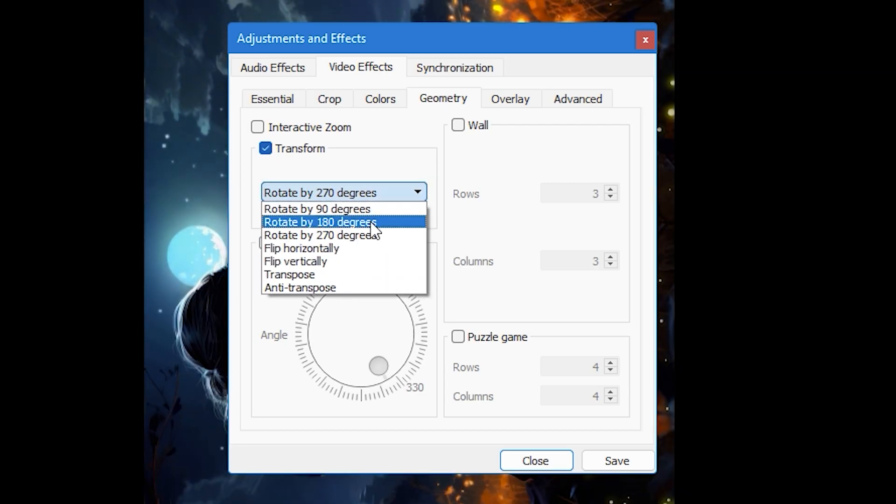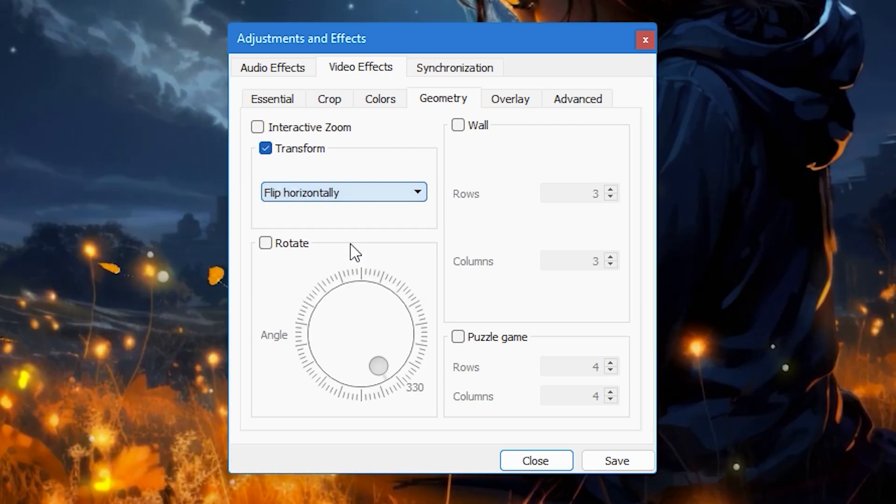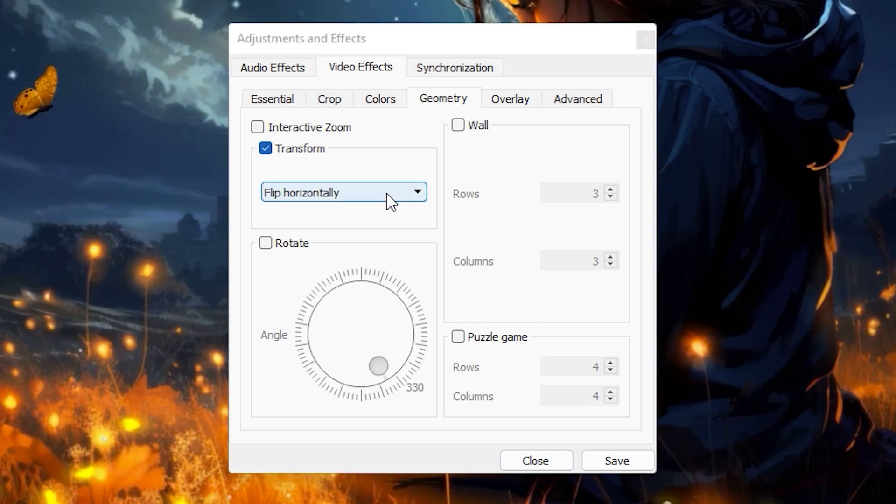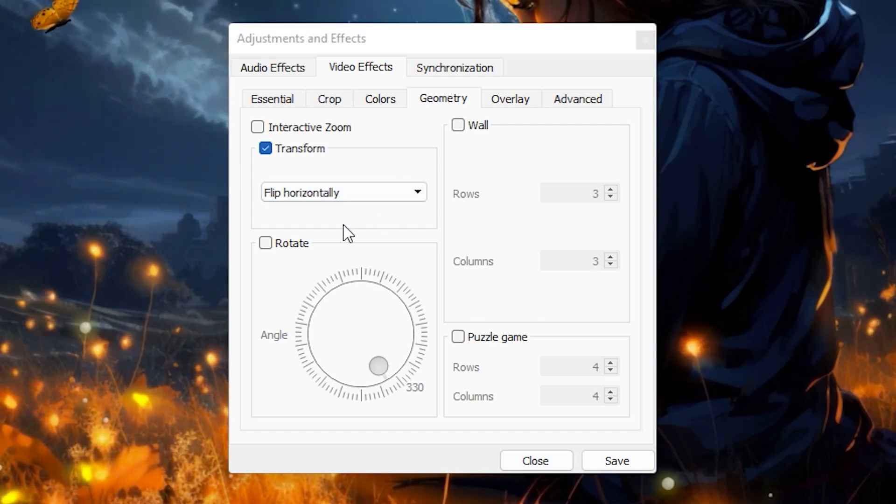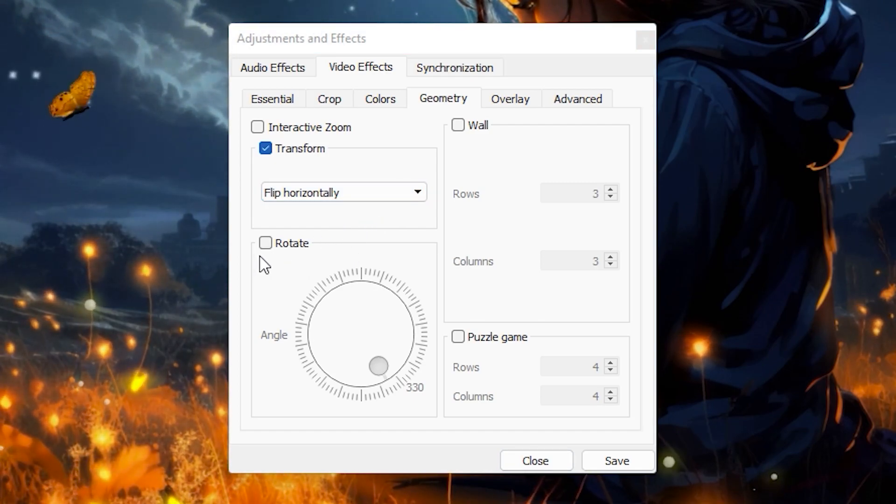But if you want to flip and rotate your video at the same time, it's best to use the transform setting for flipping and this rotate setting for rotation.